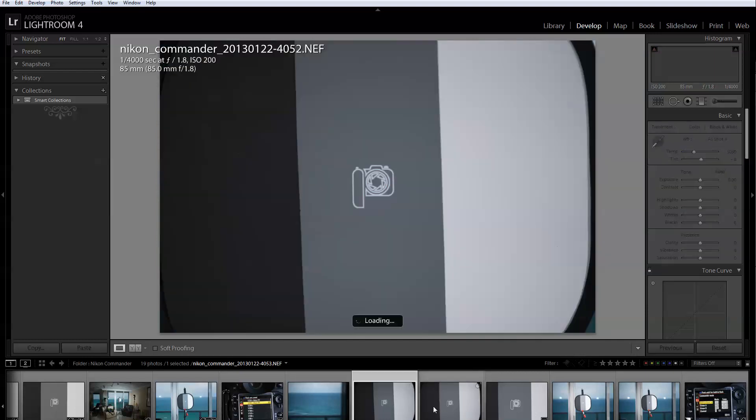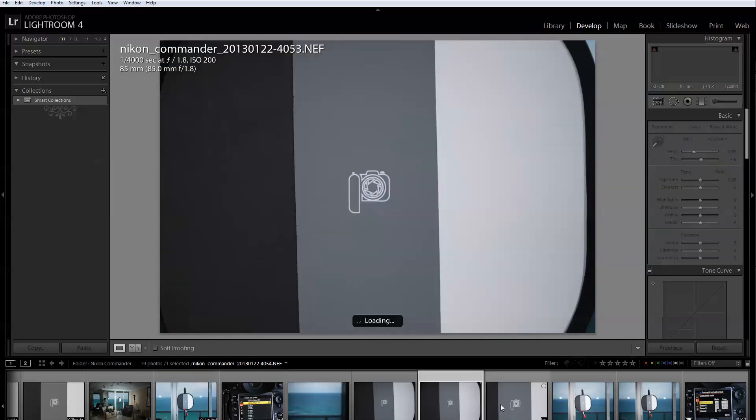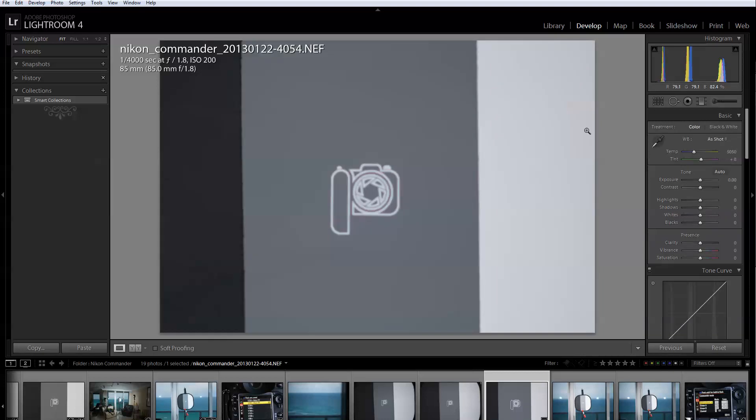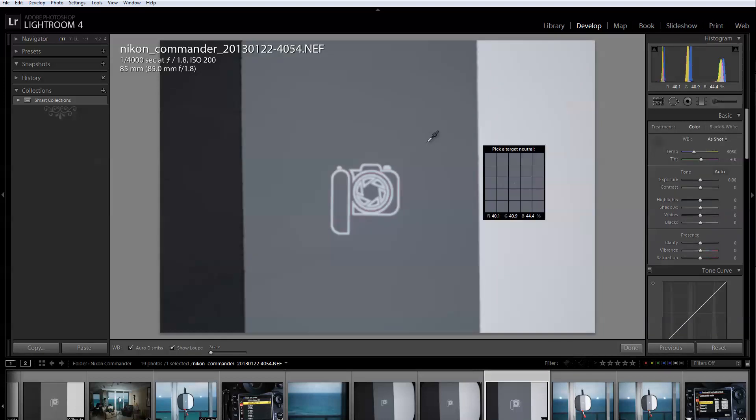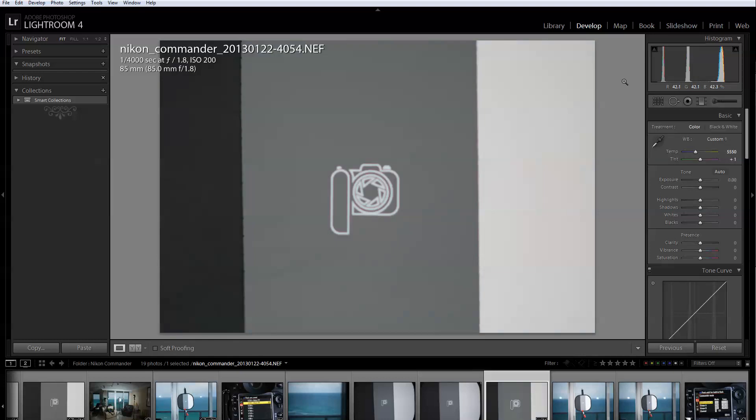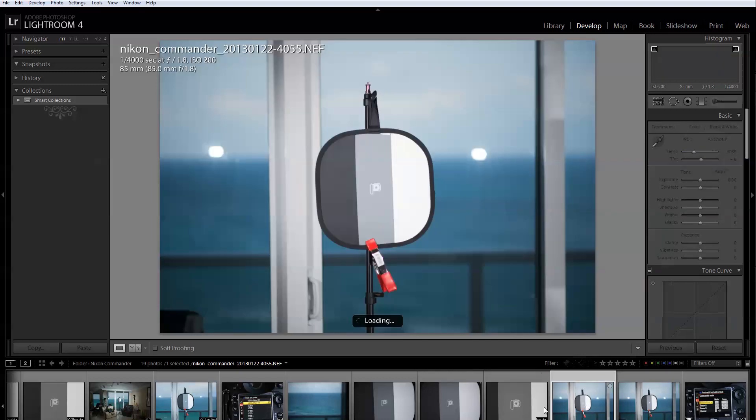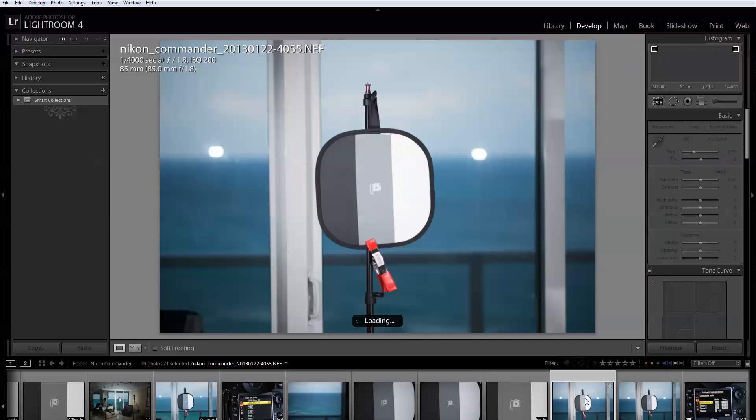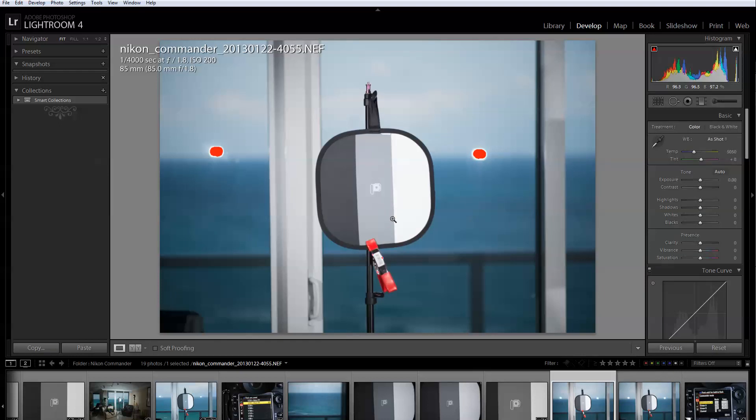The same procedure that I showed you last time, there is no difference. This was an exposure that I was happy with. When I got to this exposure and I got the exposure that I wanted, this is the result.